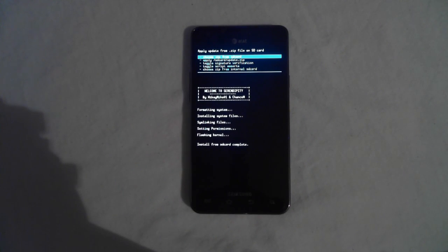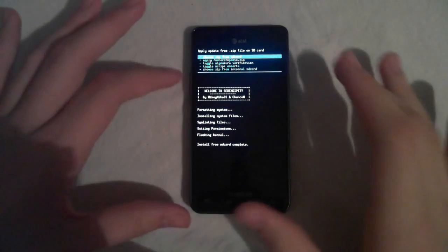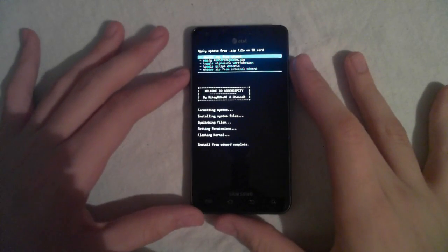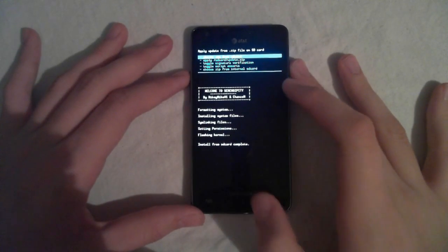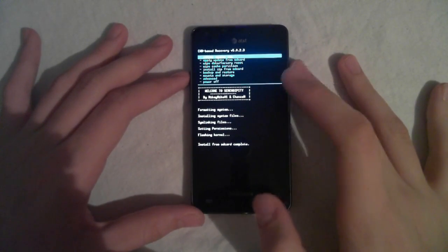All right, now that it's done, go ahead and hit back, and reboot system now.